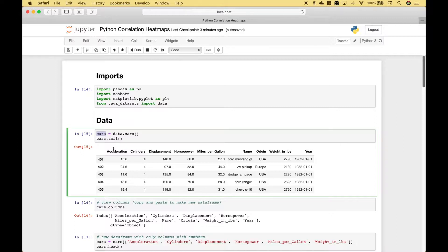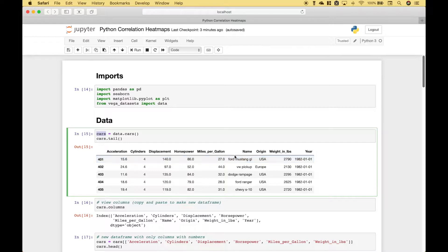Our cars data frame includes acceleration, cylinders, displacement, horsepower, miles per gallon, name, origin, weight in pounds, and year.